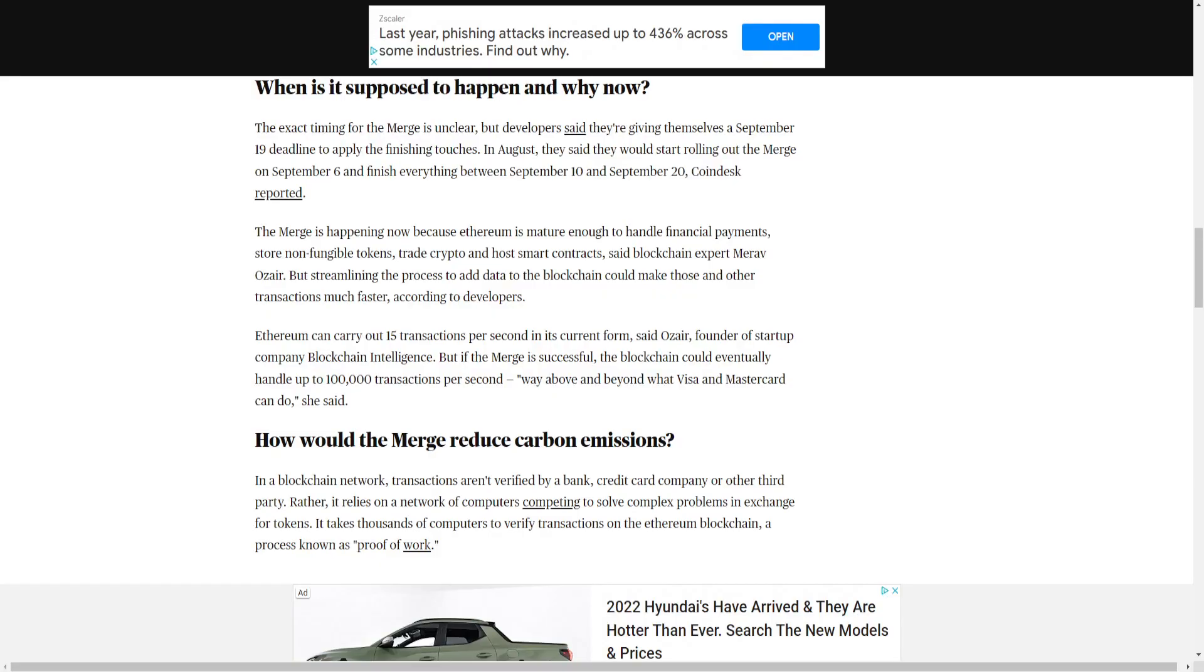Just to share a little bit more information on this, this is specifically about the Ethereum itself. When is it supposed to happen and why? Now, this is regarding the merge. The exact timing for the merge is unclear, but developers said they're giving themselves a September 19th deadline to apply the finishing touches. In August, they said they would start rolling out the merge on September 6th and finish everything between September 10th and September 20th. Coindesk reported.